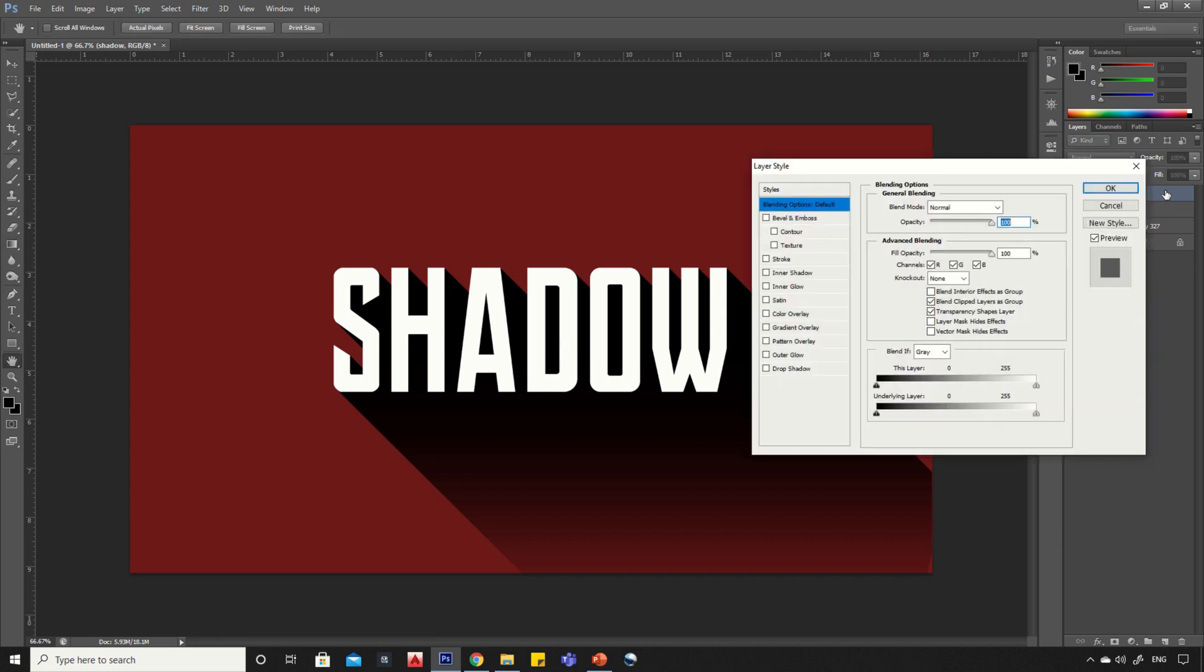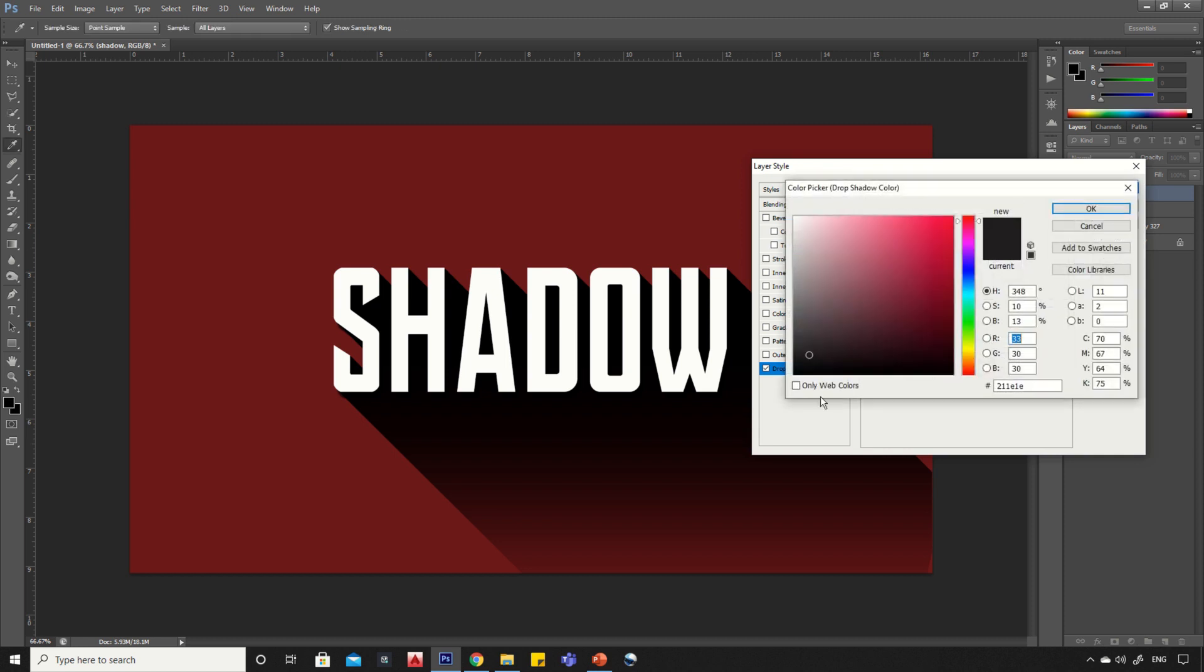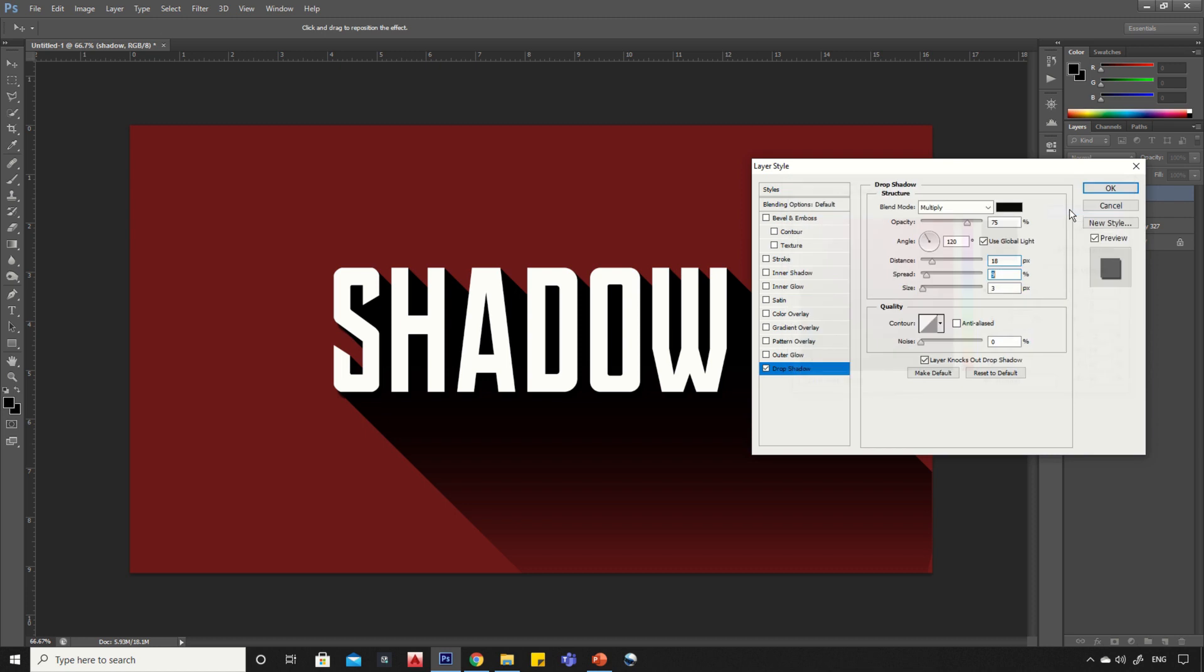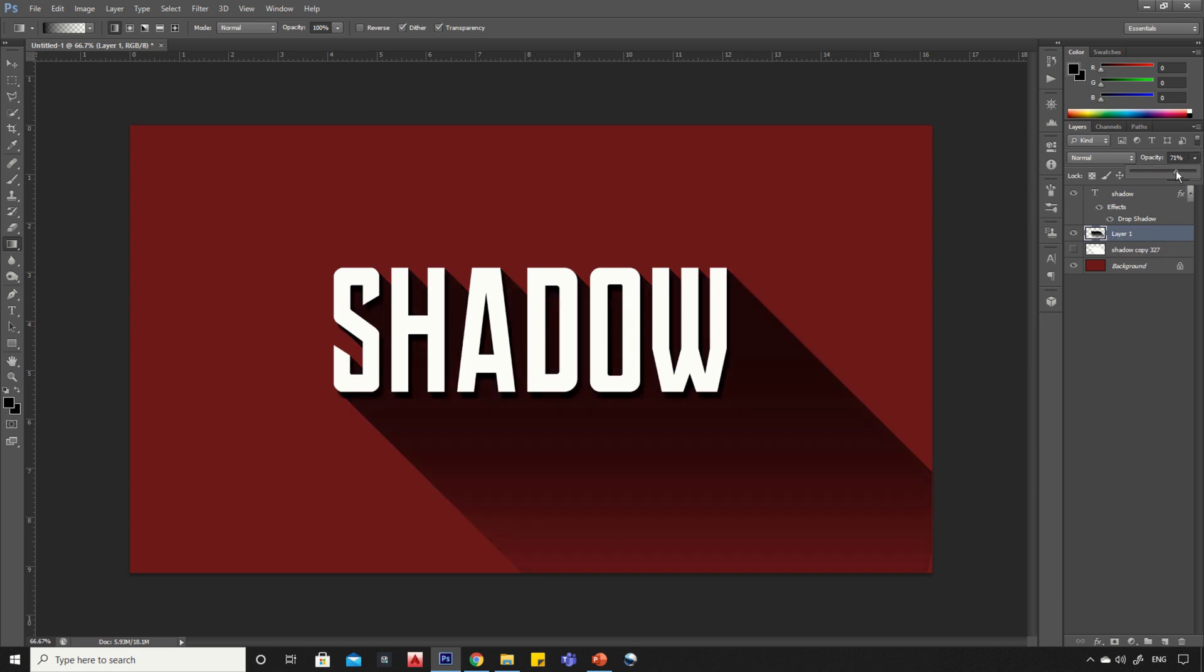Now double click on text layer and click on the drop shadow option, then simply copy my settings. You can also reduce the opacity of shadow for better look.